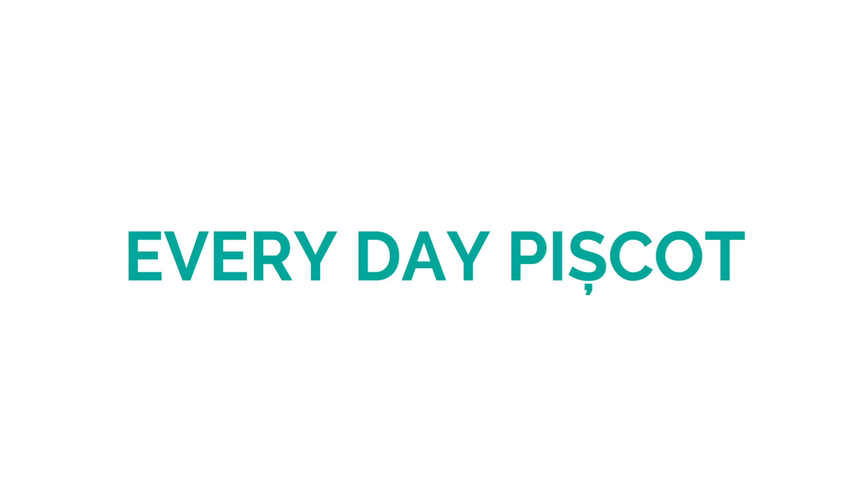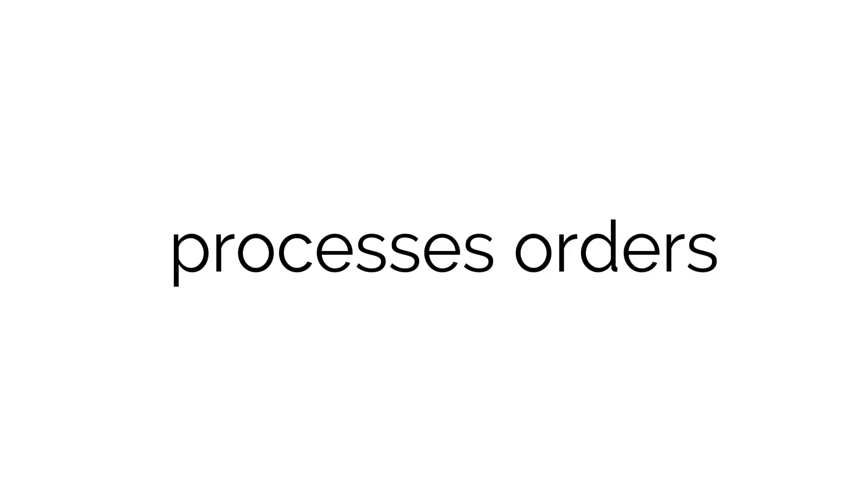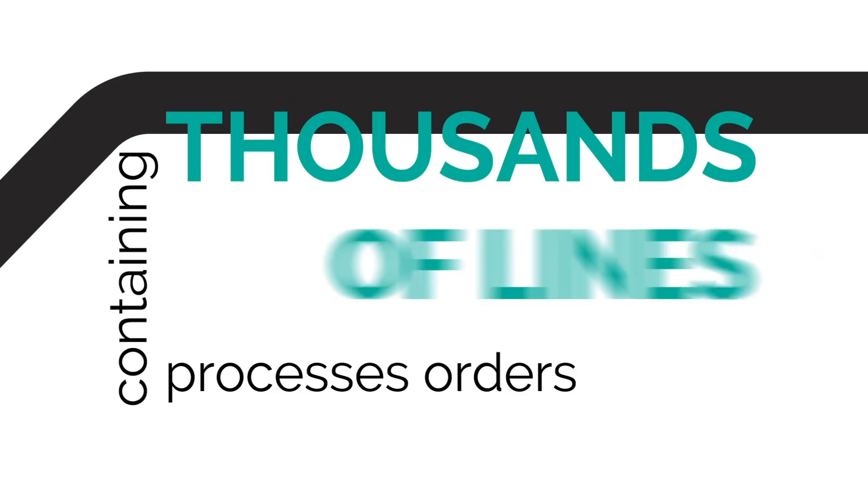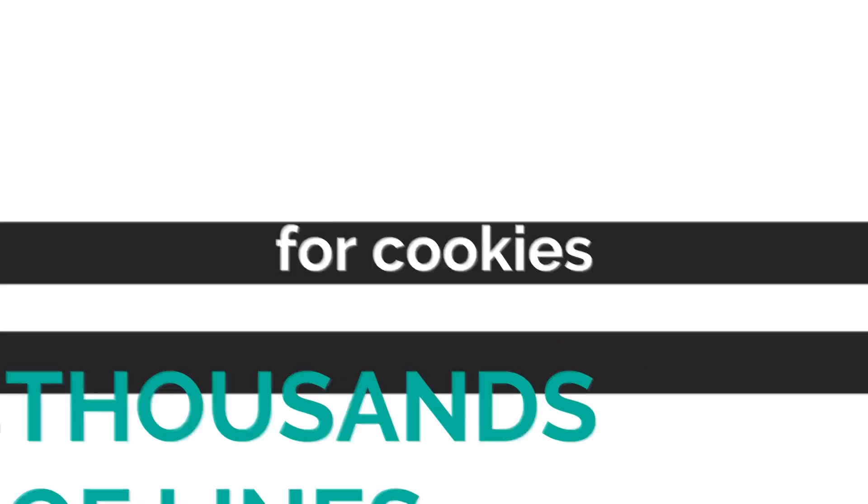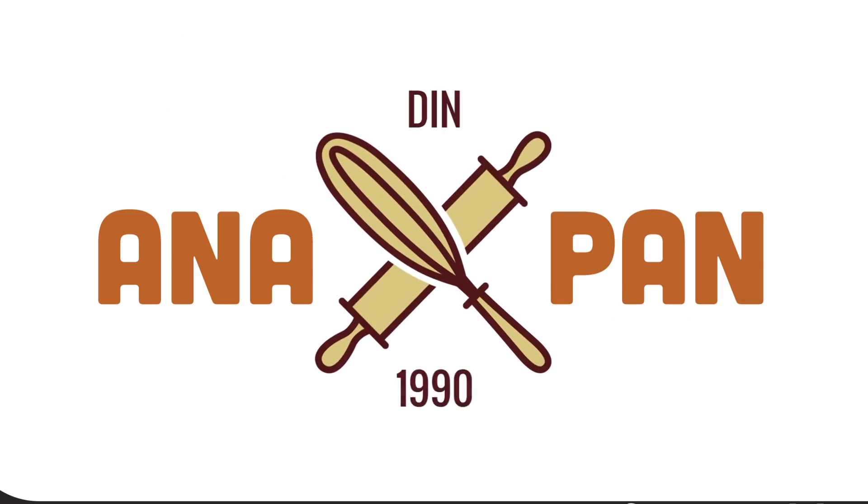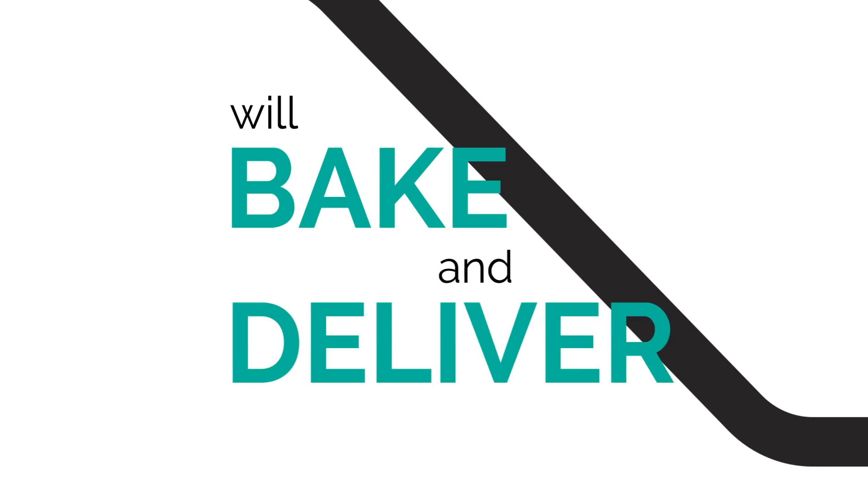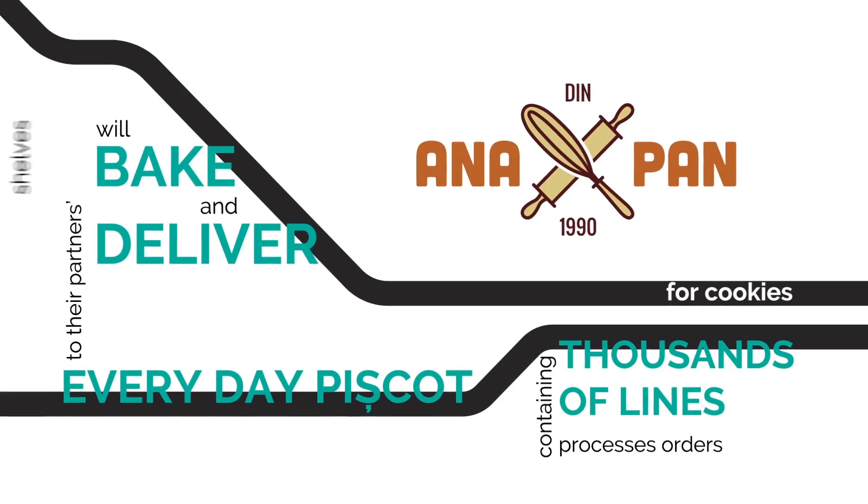Every day, Pishcott processes orders containing thousands of lines for cookies that Anna Pan will bake and deliver to their partner's shelves.